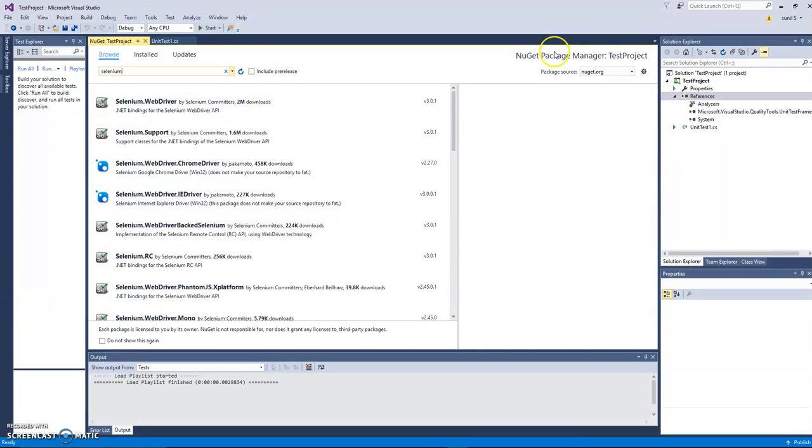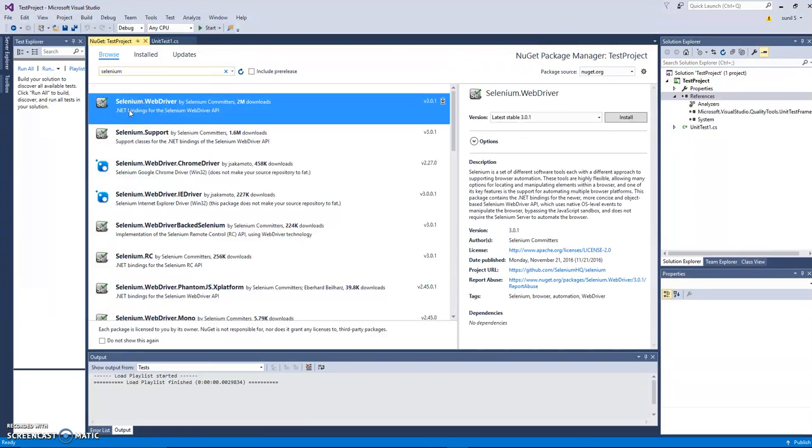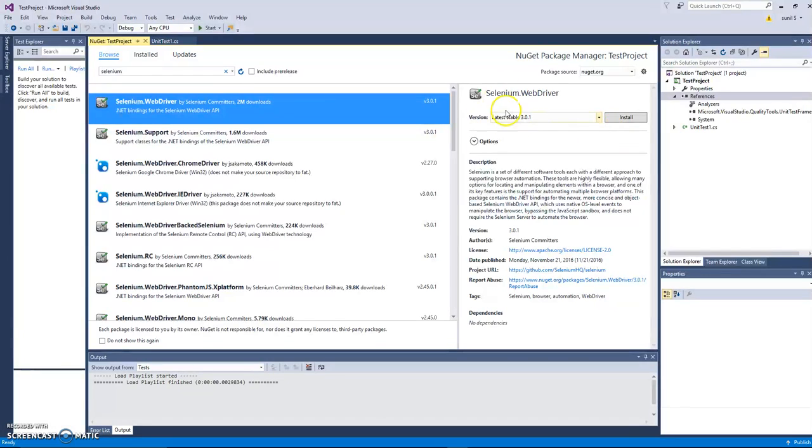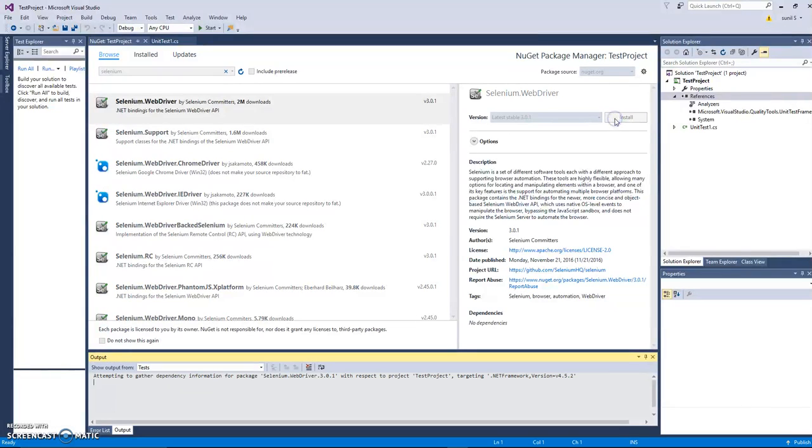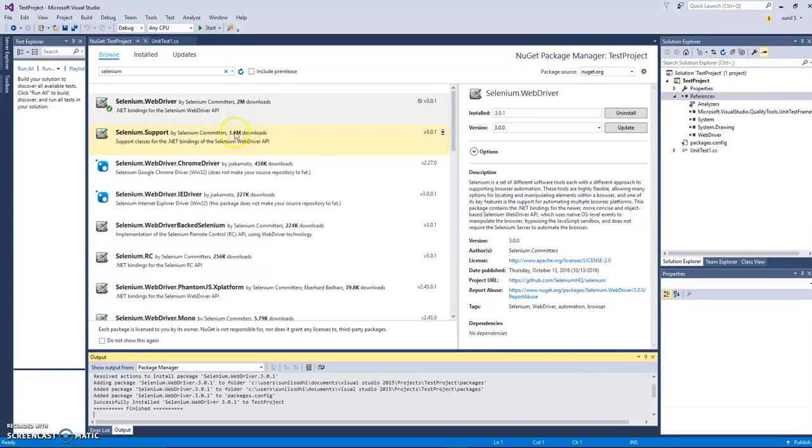When you press enter the first thing you will see is Selenium WebDriver. Whatever the latest version is, I would say go ahead and install it. Click on install button. This will install the latest Selenium WebDriver for this test project.